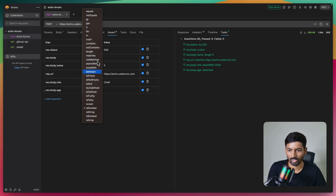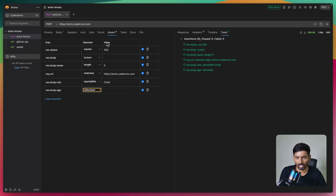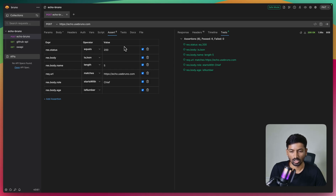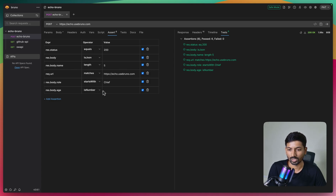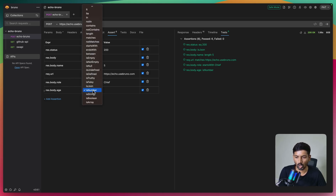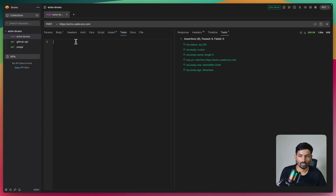Feel free to use different operators: not empty, between, starts with, ends with - the names are self-explanatory. Values are pretty easy to use: write an expression, provide an operator, and add a value. For true/false checks you don't need to add anything - it automatically checks. For other operators you provide a value like 200. Feel free to test your API endpoint scenarios using all the available operators.